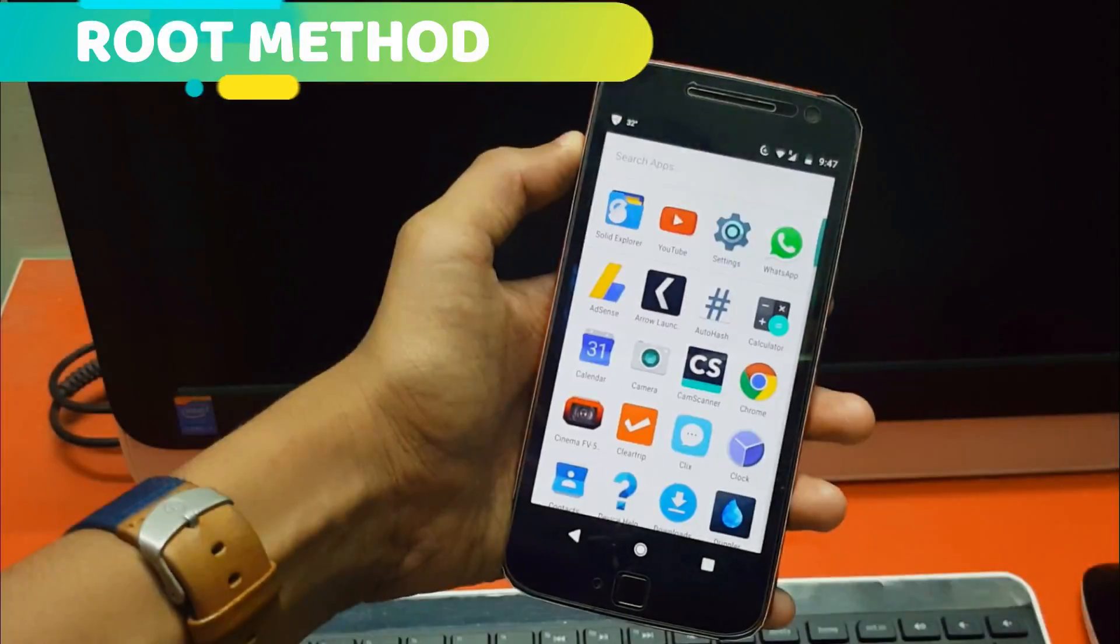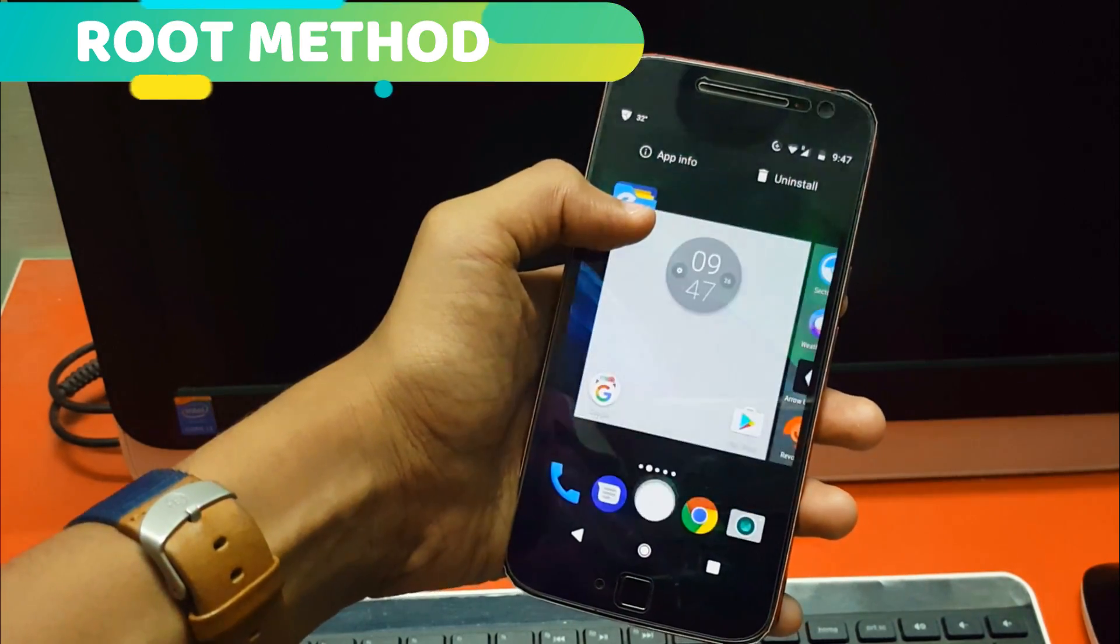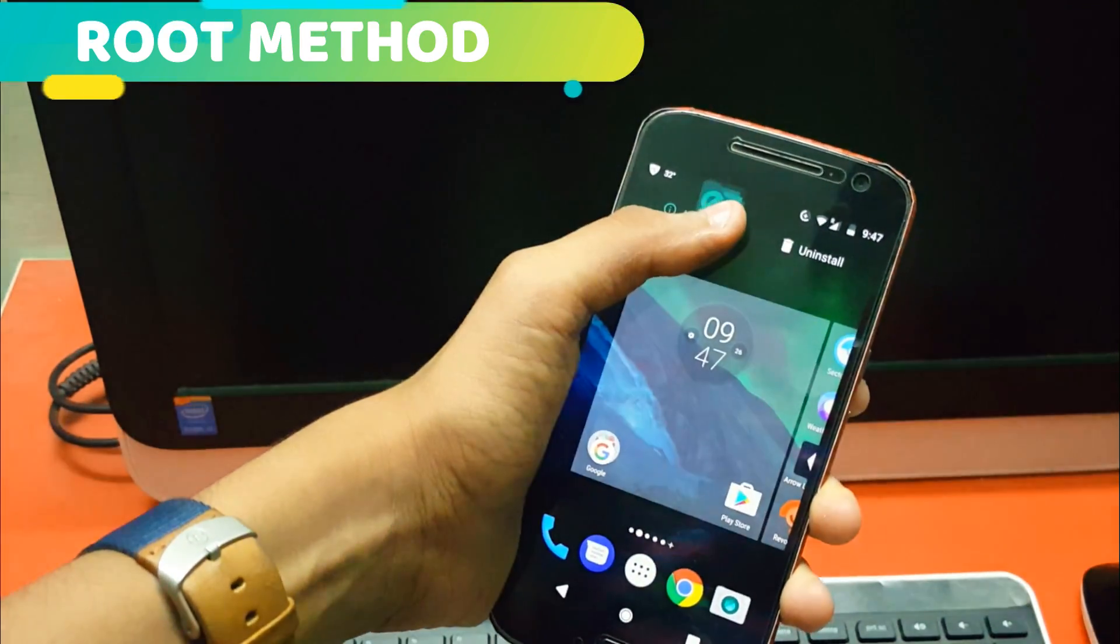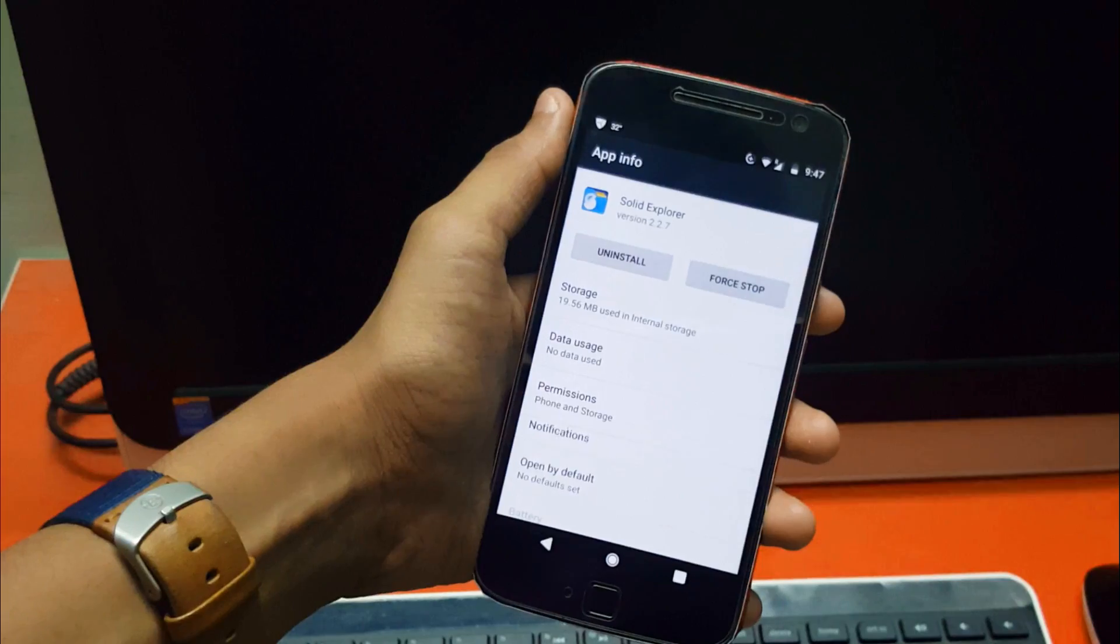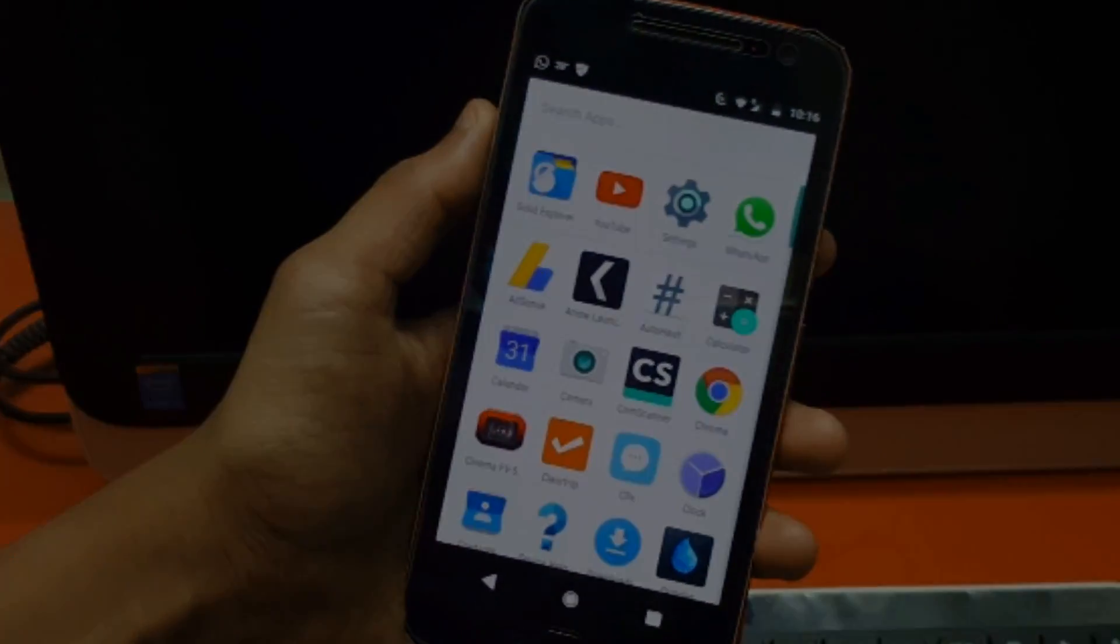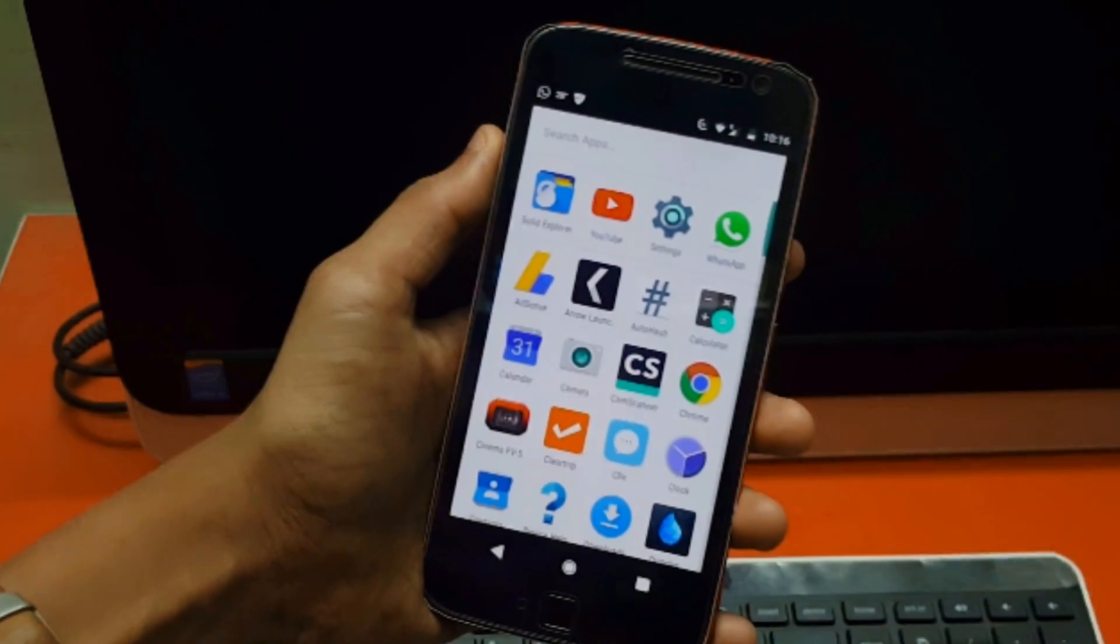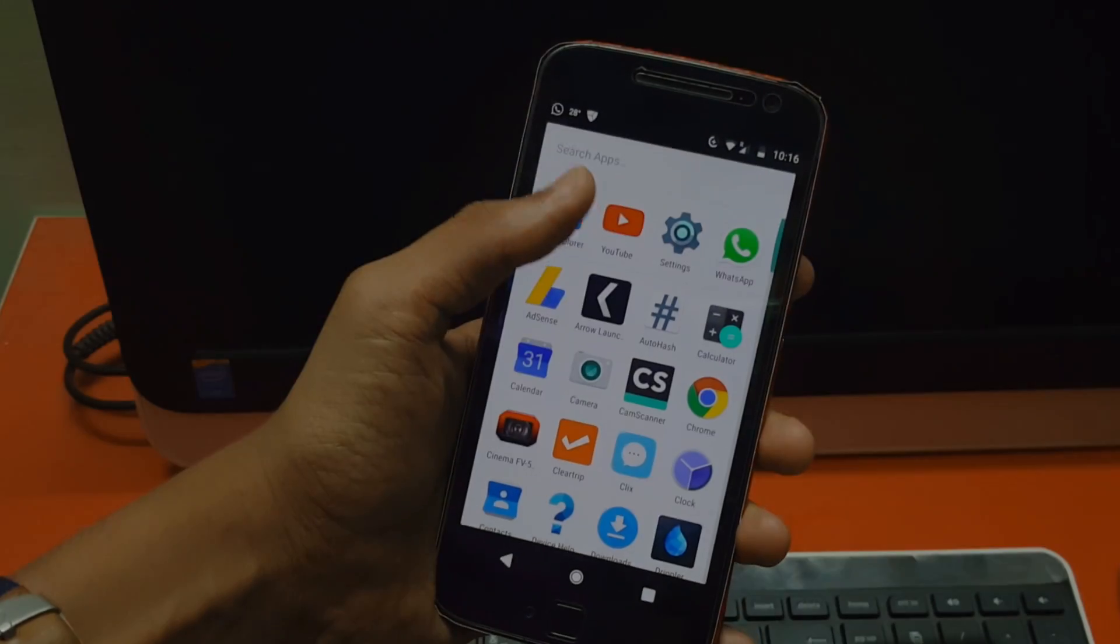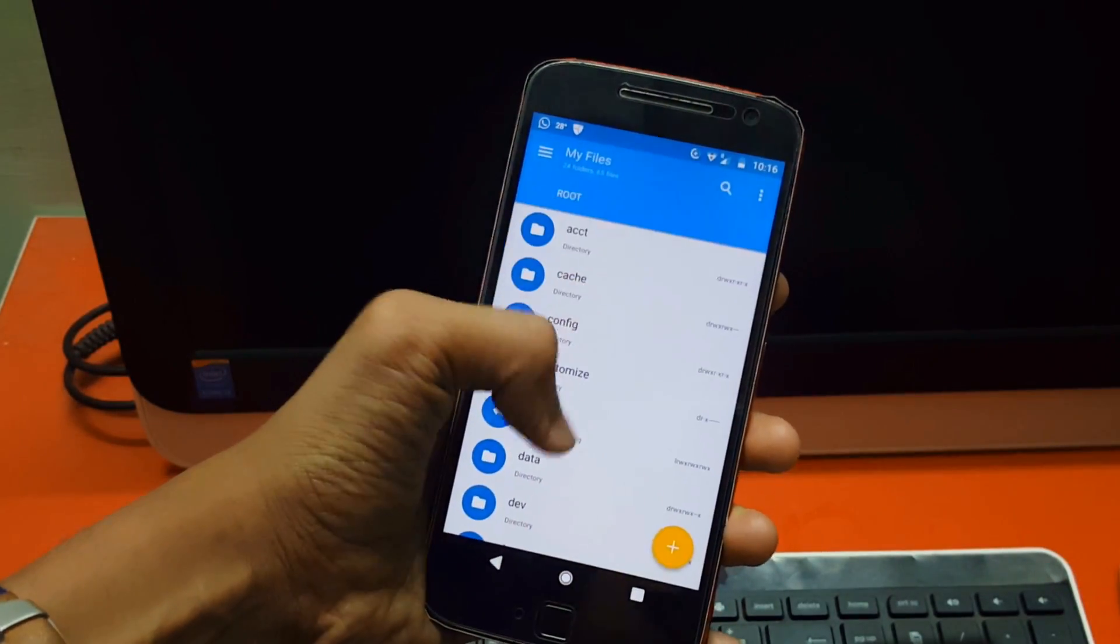Now let's look at the root method. In this, the first thing you'll need to do is download a file manager that supports a root explorer, like for example the Solid Explorer File Manager. Now download the Pixel Launcher from the link in the description box below and open the file manager application.